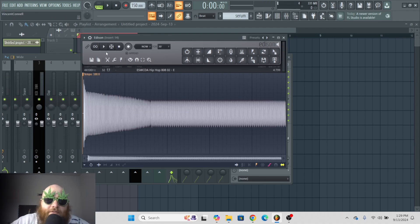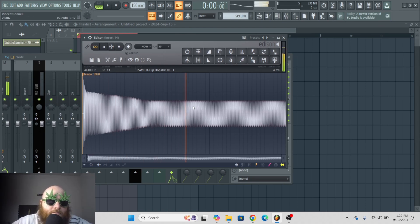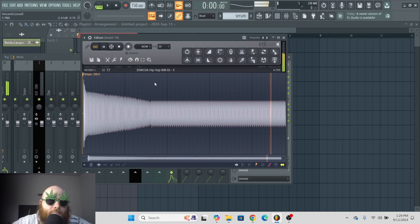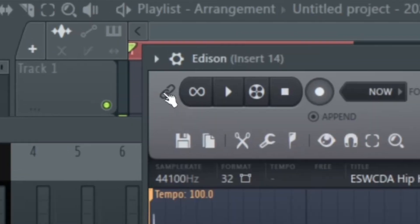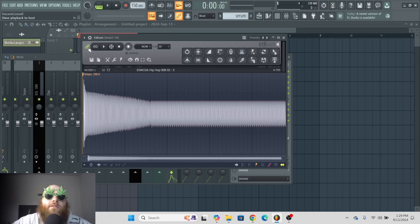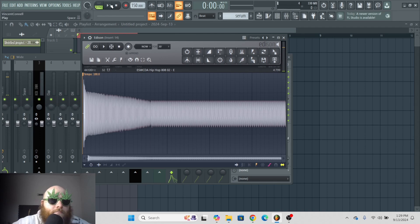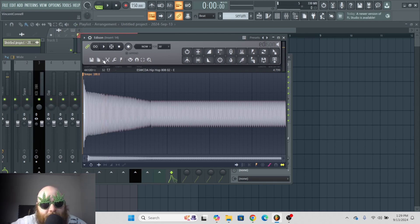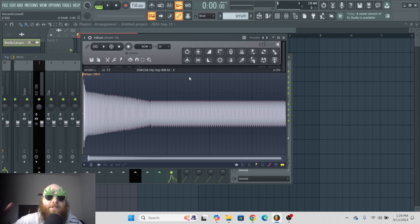If you want to have this looping, you just click this and it'll just keep looping it. That's it. And this button right here is slaves to playback to host. All that means is that every time you click play in the playlist, it'll play the sample in Edison. I don't know why you would do that, but that's what you can do.